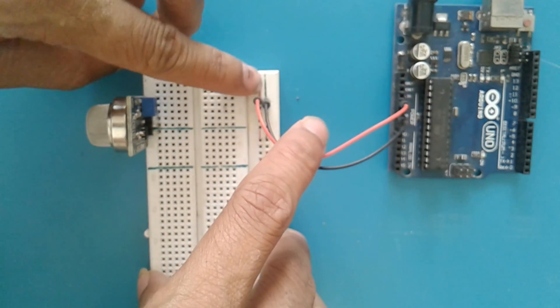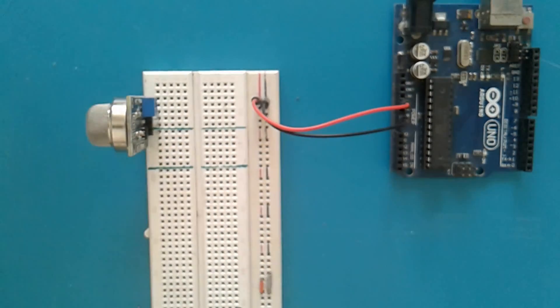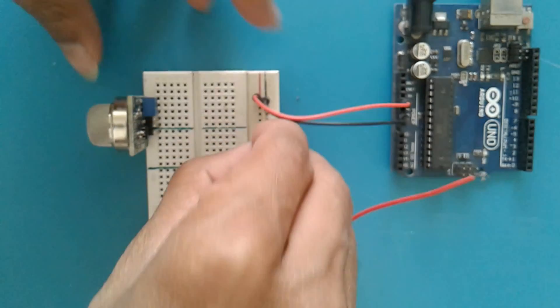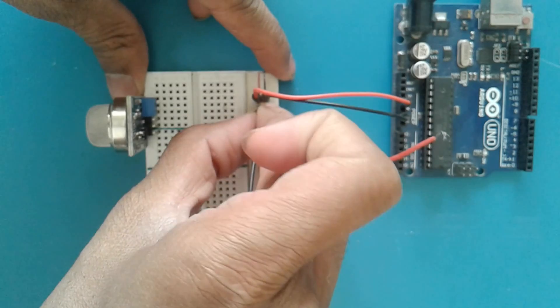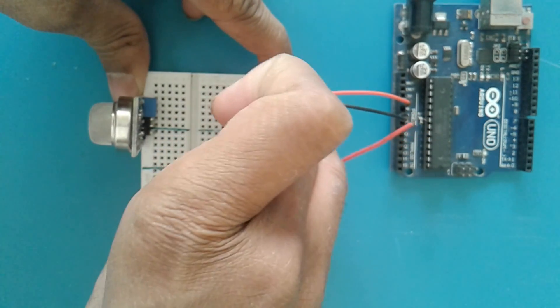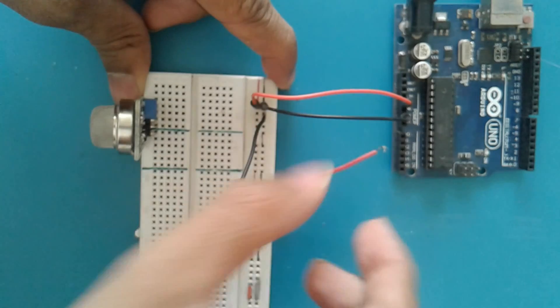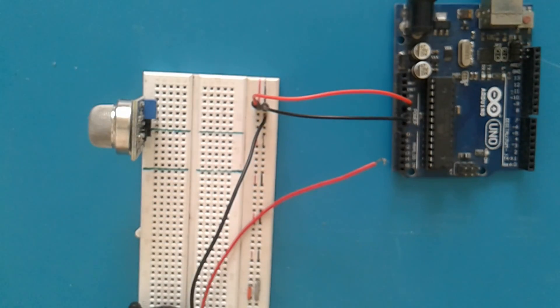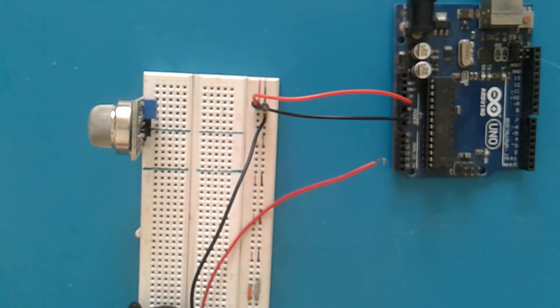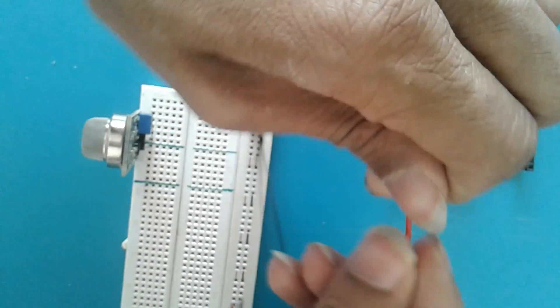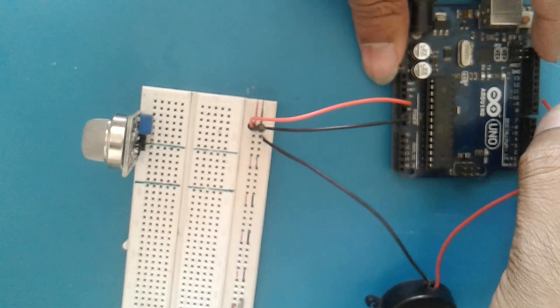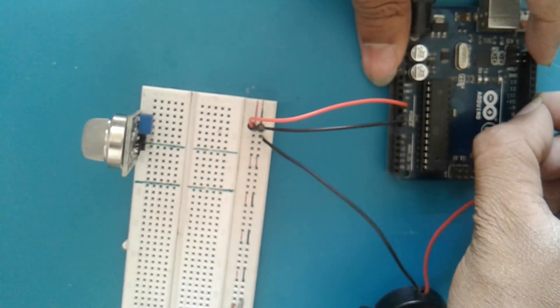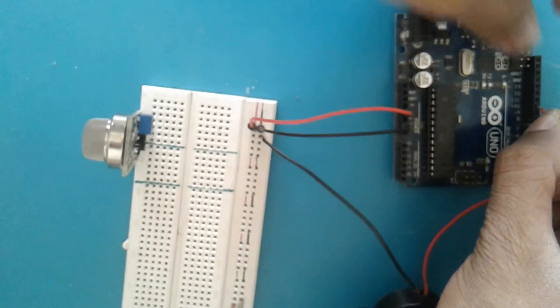Now I have a buzzer here. I will just connect the ground of the buzzer. I have connected the ground of the buzzer and left the VCC here. Now according to the schematic diagram, I have to connect the VCC of the buzzer to pin number 10, so I have connected it there.